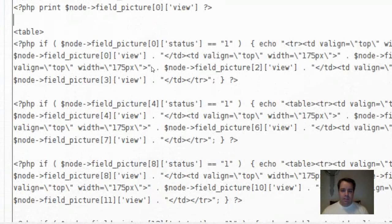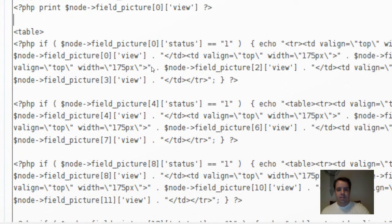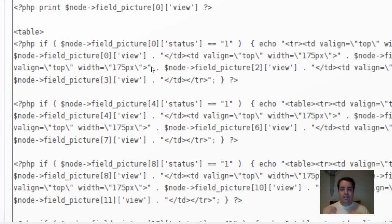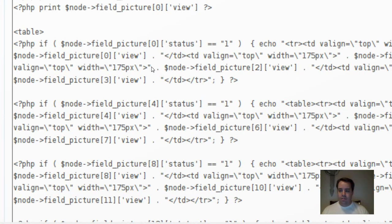As you can see, you've got a PHP if node field_picture[0] - the first picture in my array - if it equals to one, which means the status is there, then it's going to perform the if statement of echo and then create my first row with a certain width.